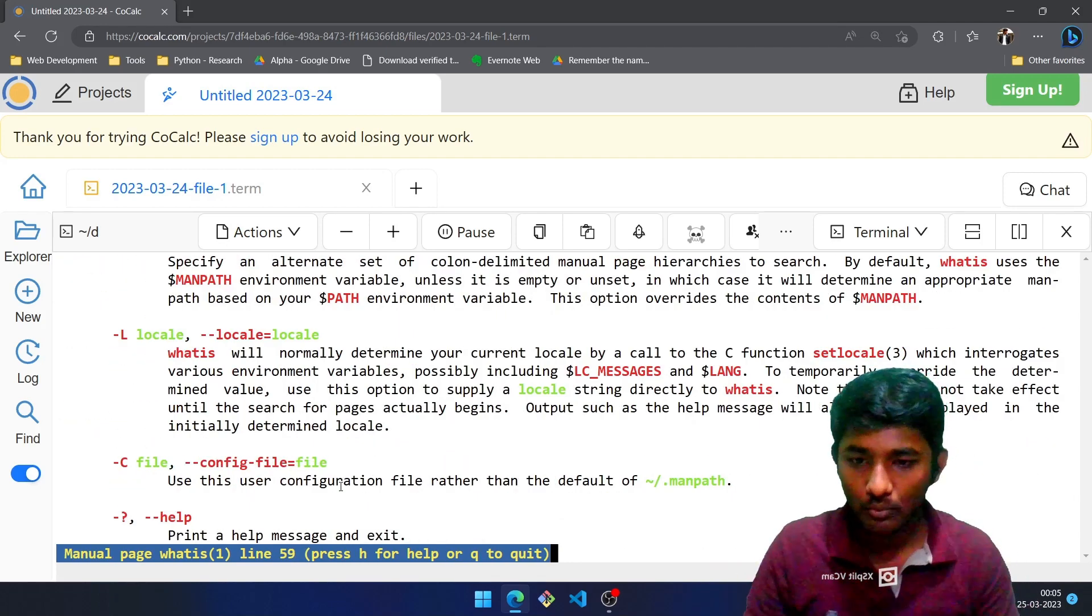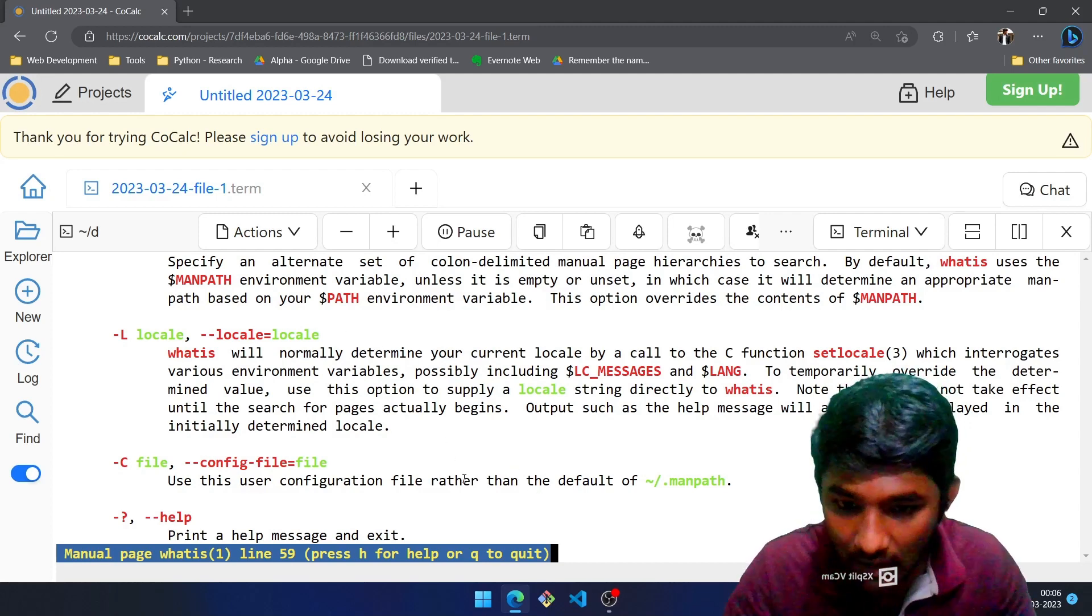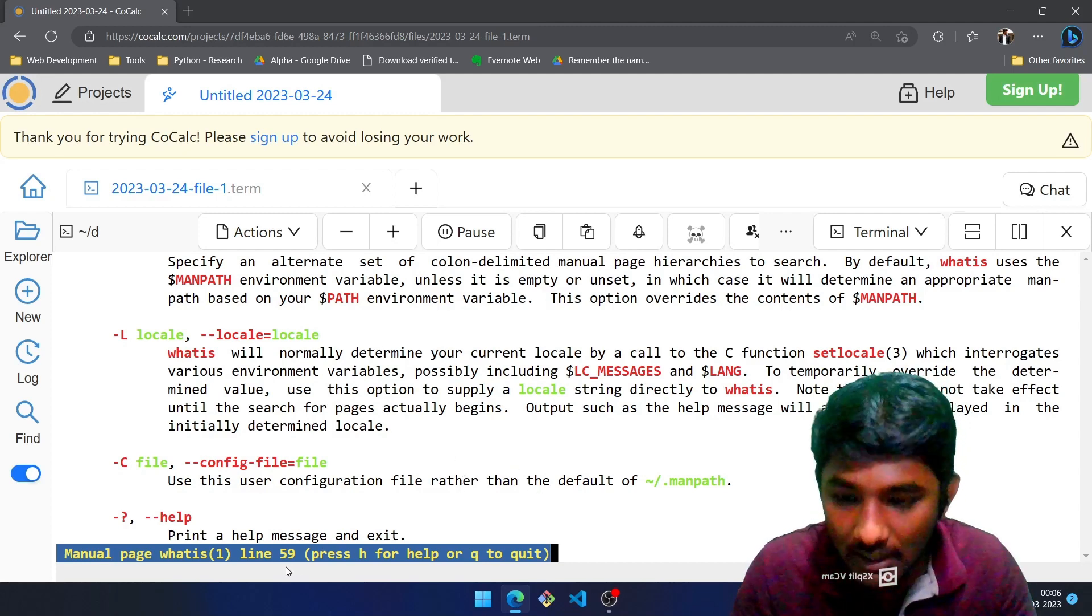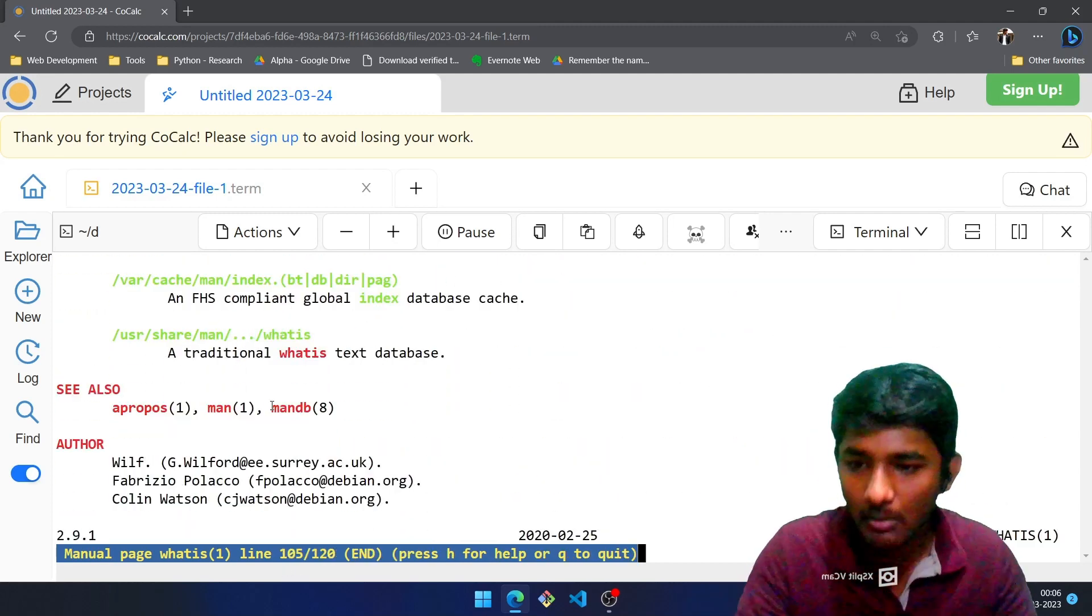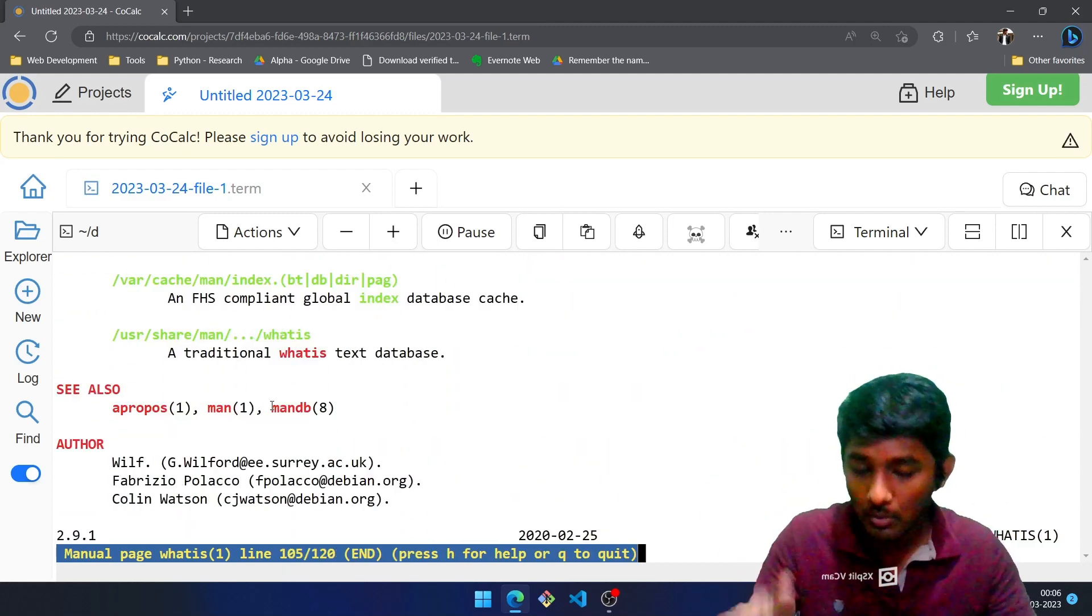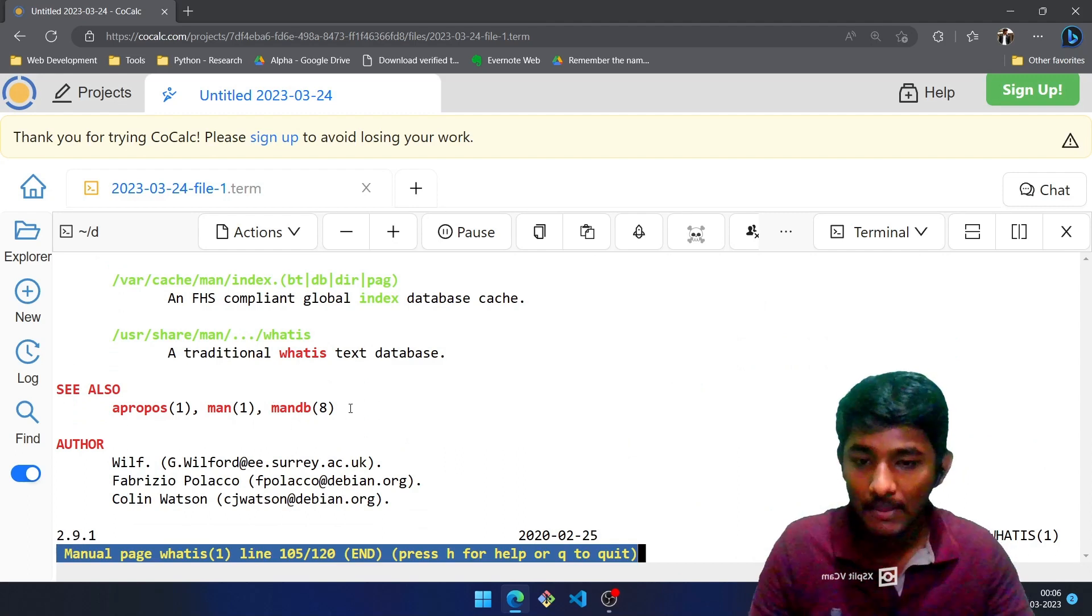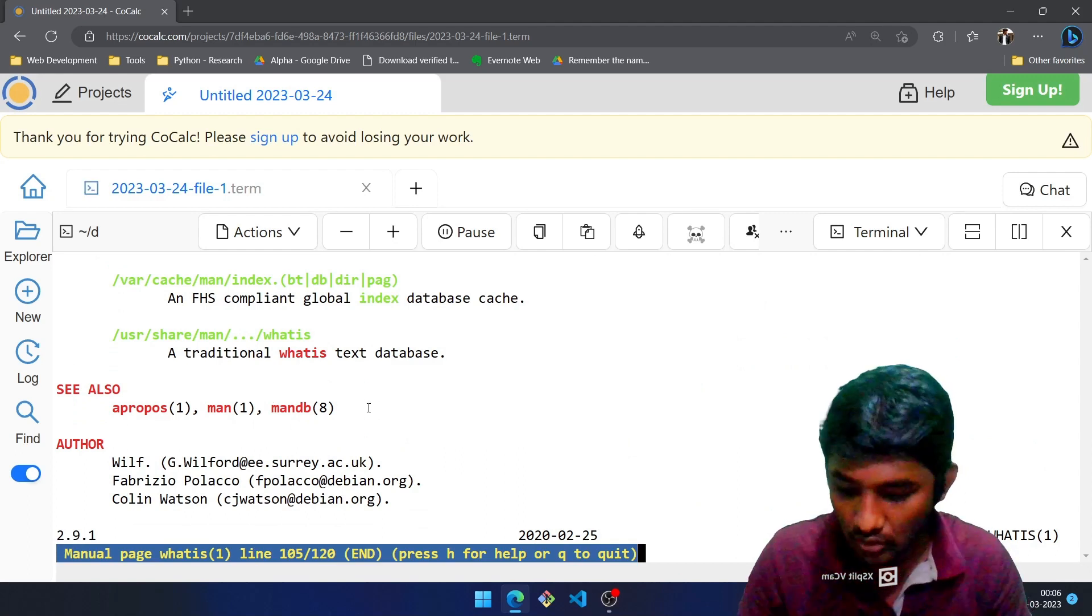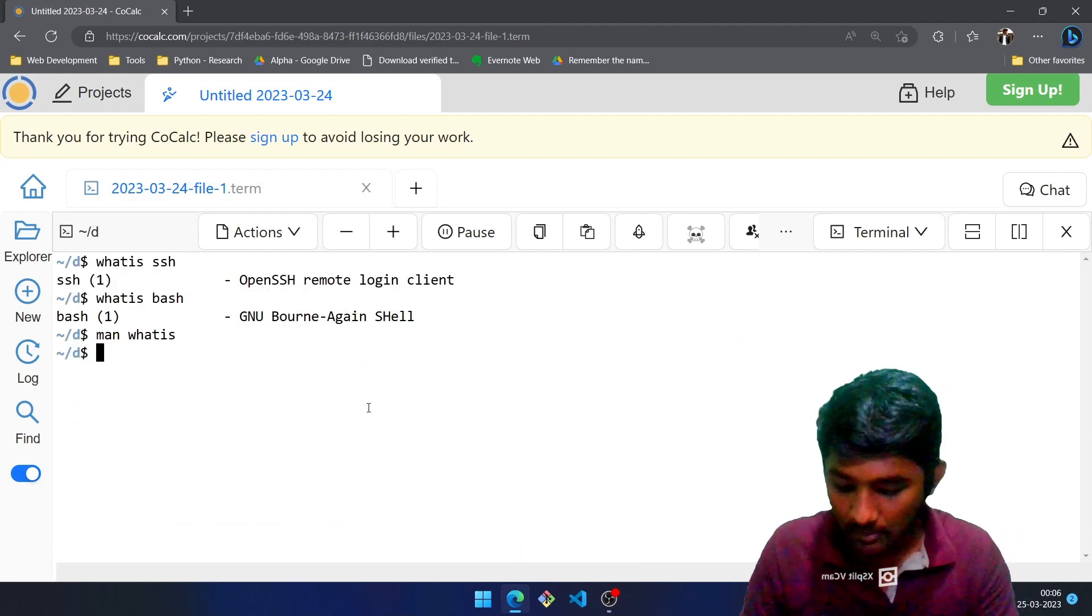It will give you all the information about whatis. What is that? Display one-line manual page descriptions. So that was all about whatis command. Just press Q. You will be getting tons of description about what are the attributes that you can use with that. So that was all about it.